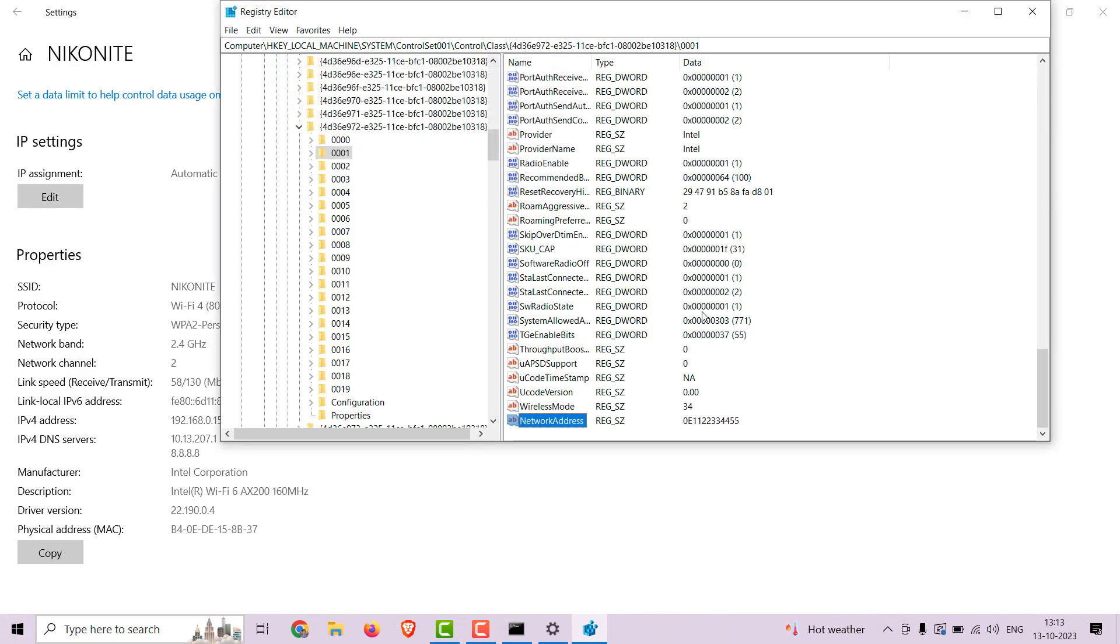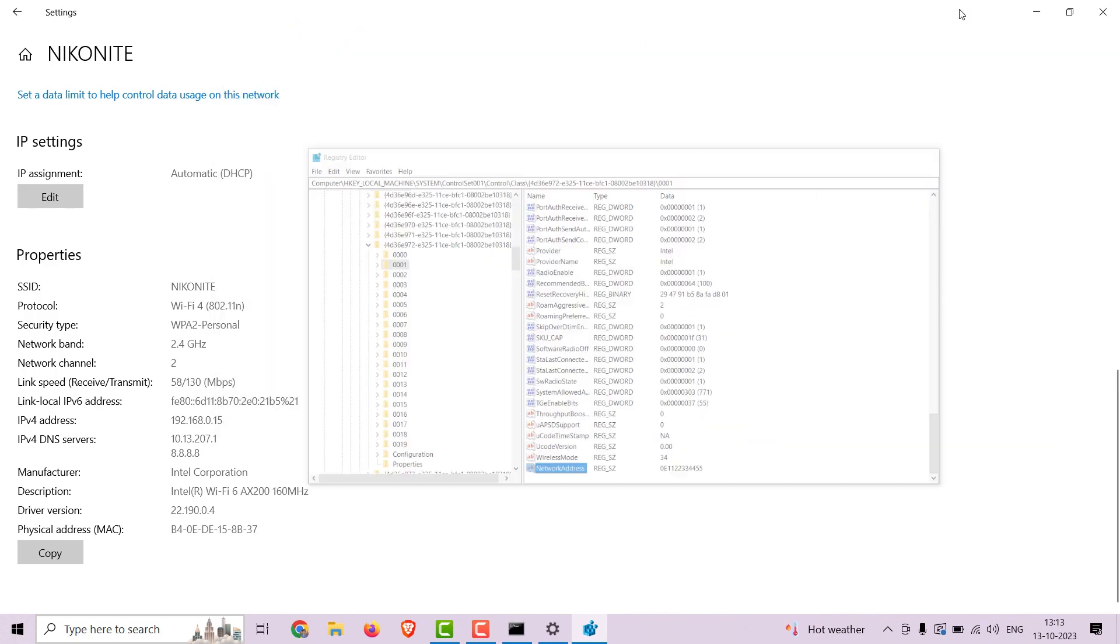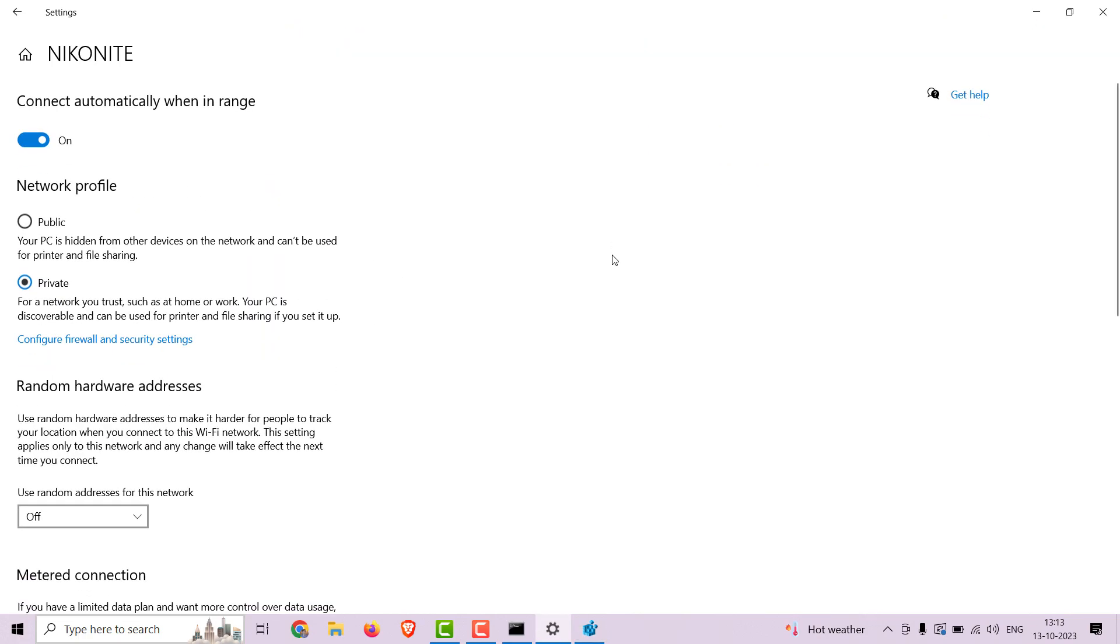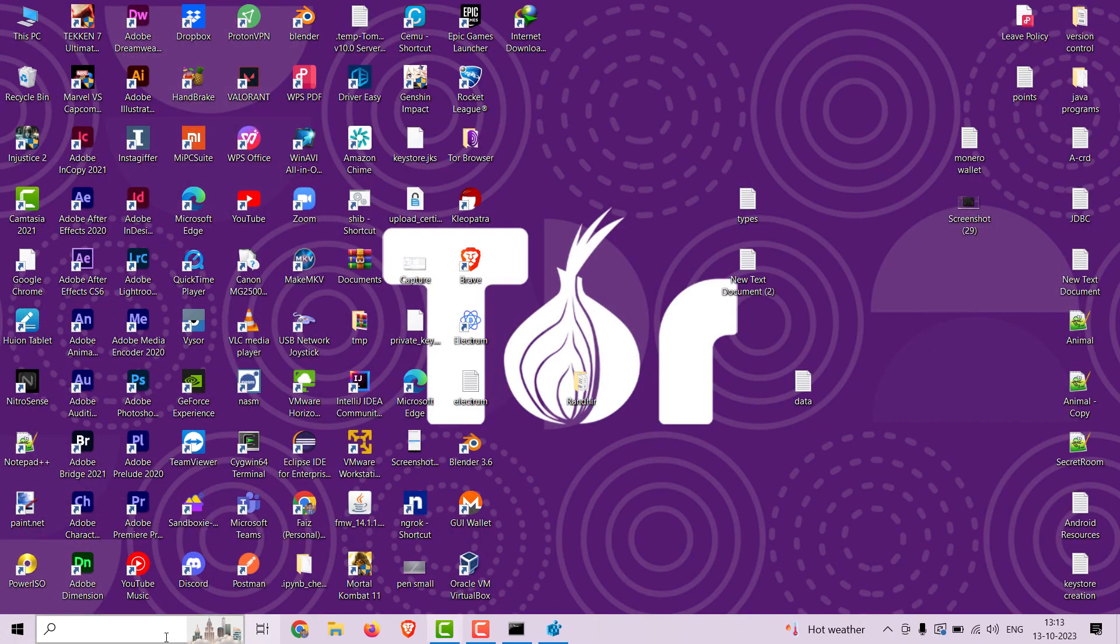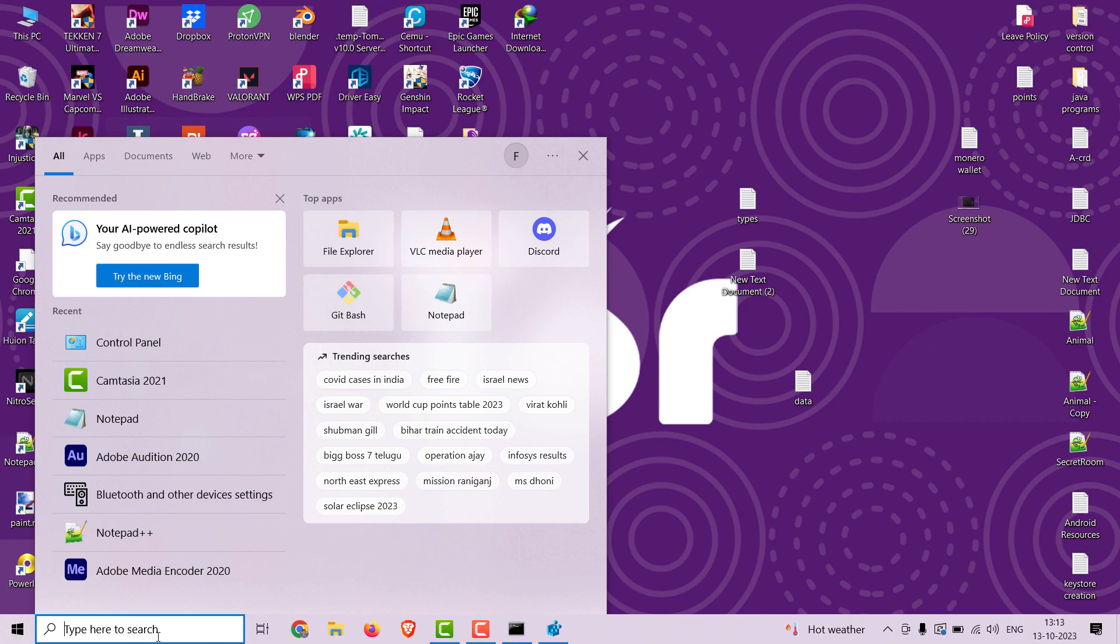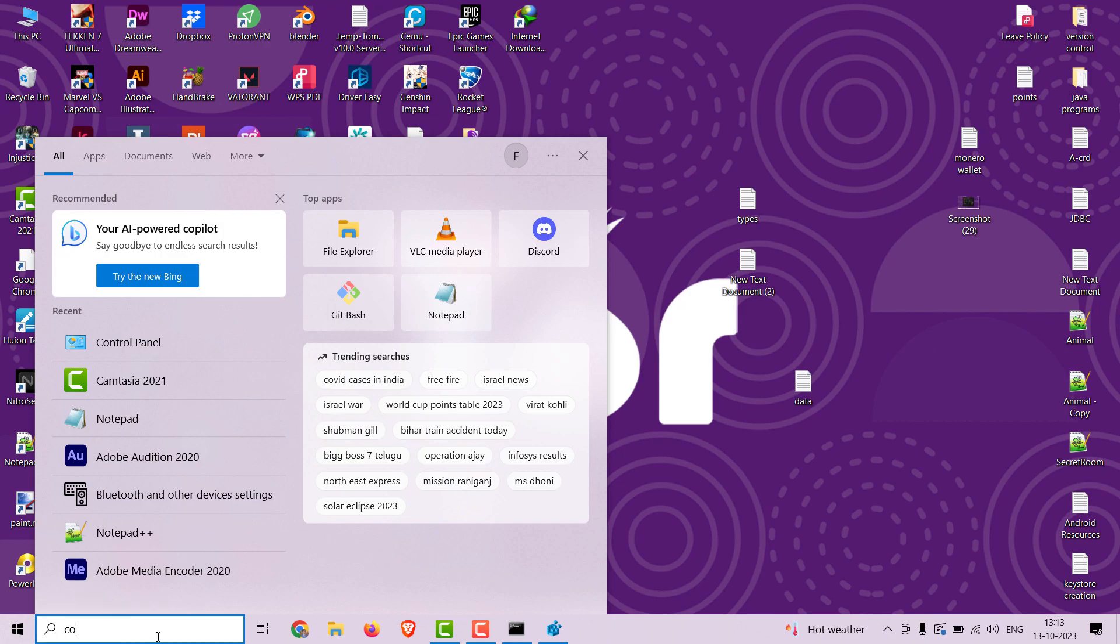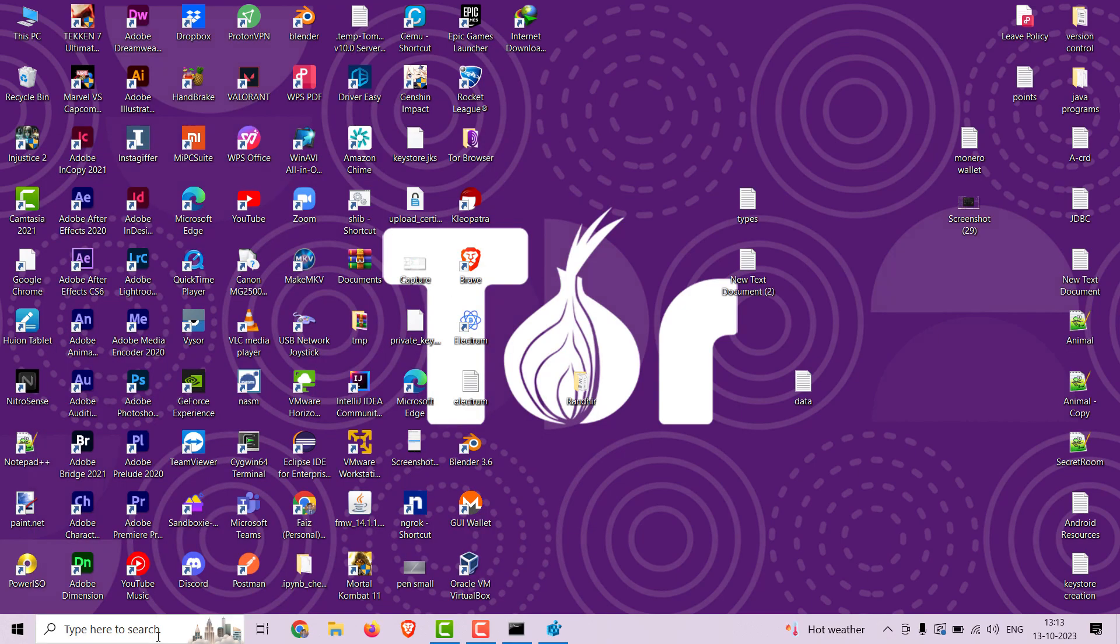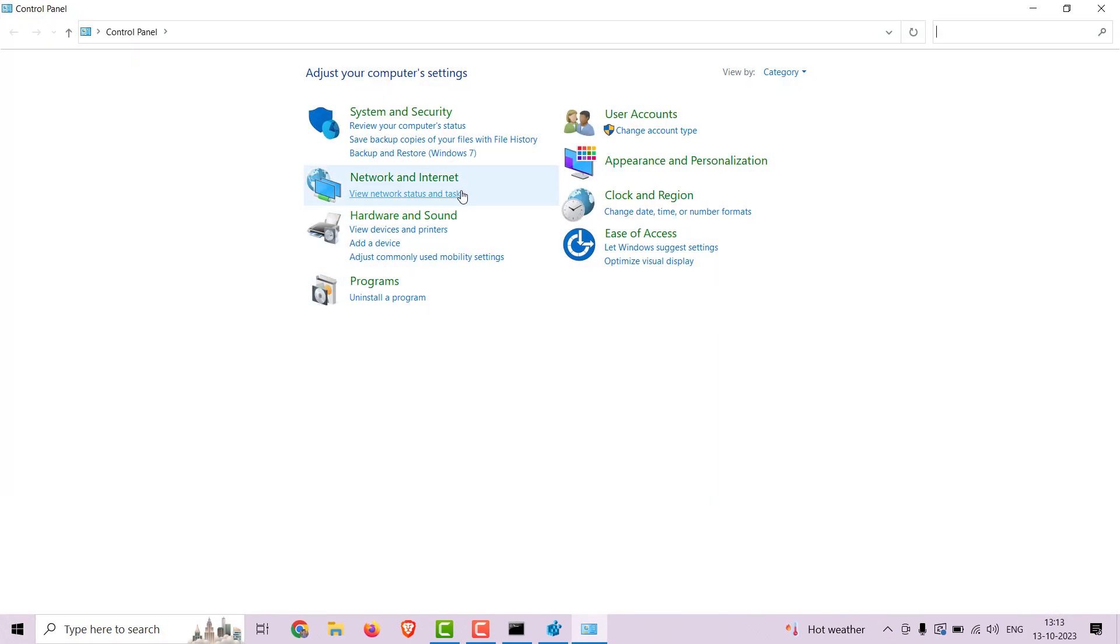Now let's restart the adapter or the computer for changes to be applied. I am restarting the adapter here. Open Control Panel, go to Network Center, Network Sharing, and then to the Change Adapter Settings.